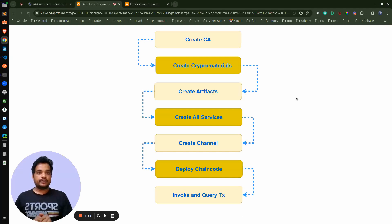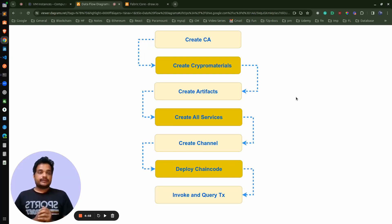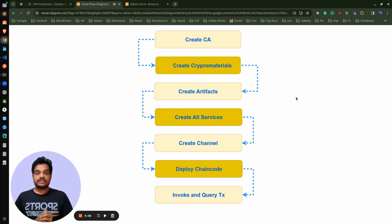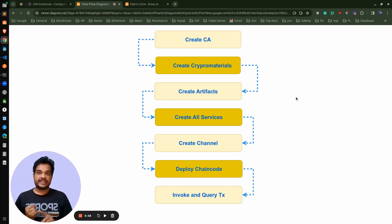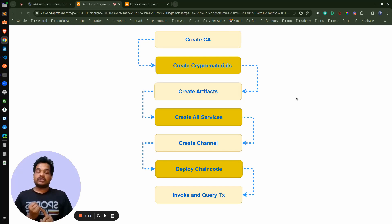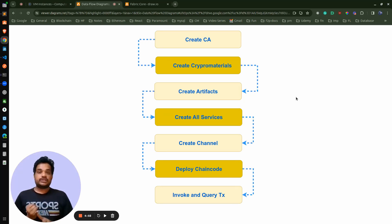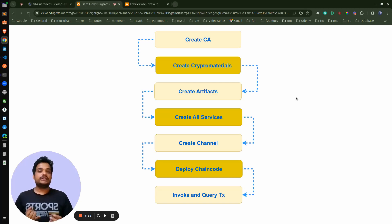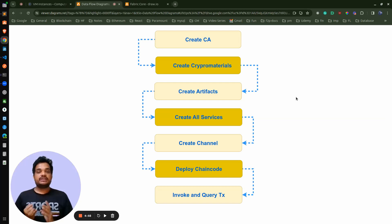We have to follow all these steps to create a blockchain network: two peer organizations and one orderer organization — three organizations total — each with some services. The peer organization will have one certificate authority, one peer, and a chaincode container because each peer is an endorsing peer and needs to hold the chaincode for endorsing transactions. The peer also stores its world state database in the form of CouchDB, so we require that as an additional service. These are all the services required for the peer organization.